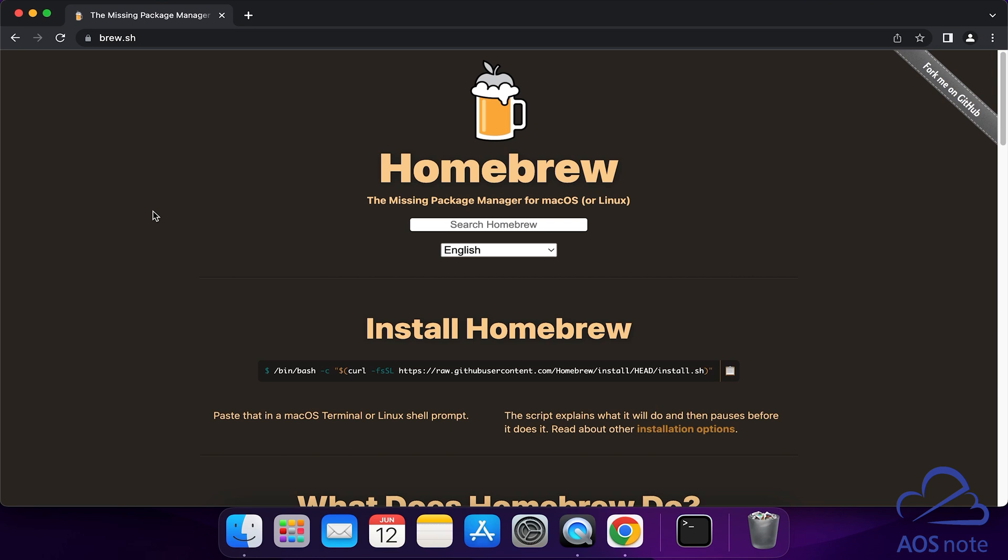We will use Homebrew to install iTerm2 on our computer. Make sure you've watched the previous tutorial on how to install Homebrew. Once you've installed Homebrew on your computer,